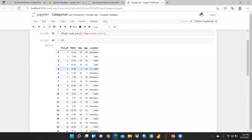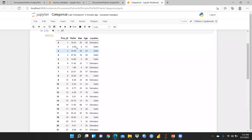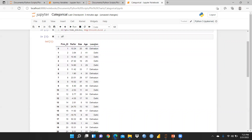This is a multiple regression file — I want to apply multiple regression on this data. You can see firm ID goes from one to fifty, so I have taken 50 firms' data. Performance is my dependent variable, and independent variables are size and age. Size represents the number of employees working in that organization, and age means how old that organization is — 40 years, 41 years, 15 years, etc.